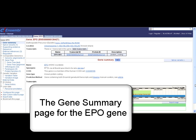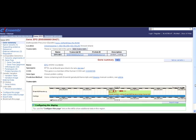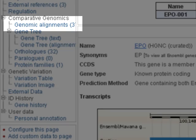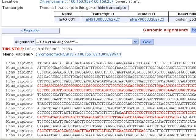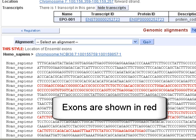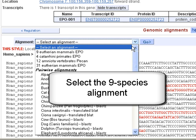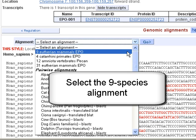Are there any conserved regions for the EPO gene in human when I look at a comparison across species? From the gene tab, click on genomic alignments. Only the human sequence is shown by default with exons highlighted in red, but I can select one of the multiway alignments — for example, nine eutherian mammals.